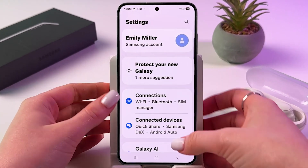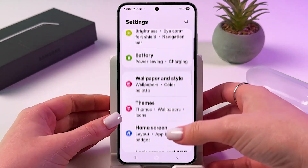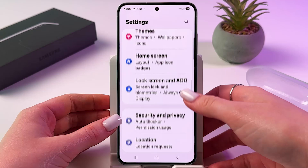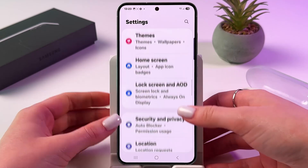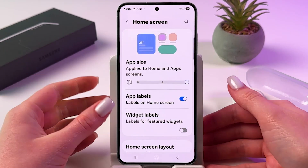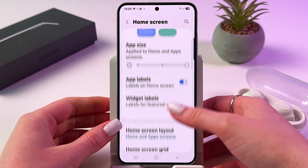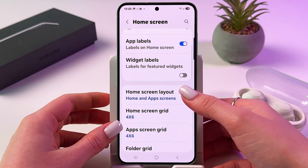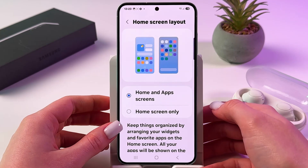go in phone settings. From here, scroll over to find the Home Screen tab. And now you need to go in Home Screen Layout.